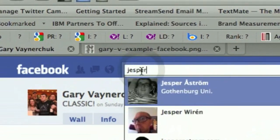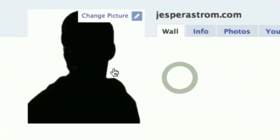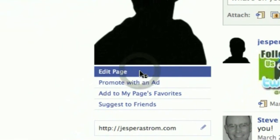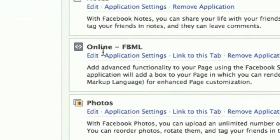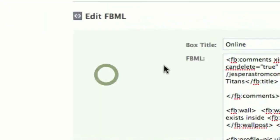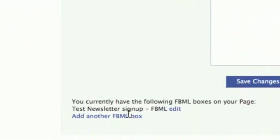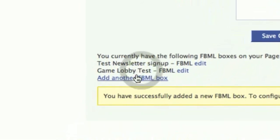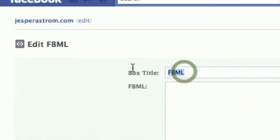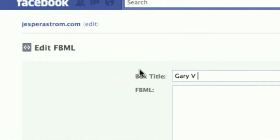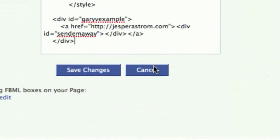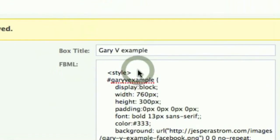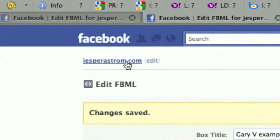I go to jesperastrom.com on Facebook, go to edit page, find one of my FBML applications, add another FBML box, and then I name it 'Gary the example' and paste the code in there and press save.